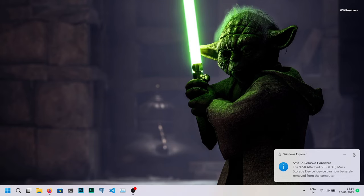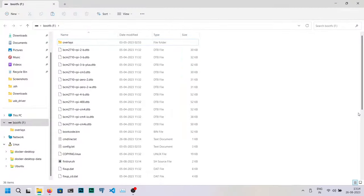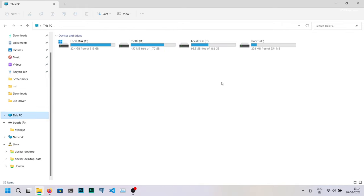Now reconnect the SSD back to your computer. You will find that bootfs has mounted where the Raspberry Pi OS boot files are located.